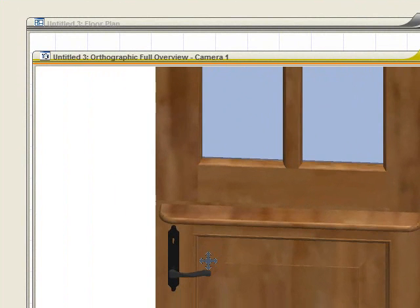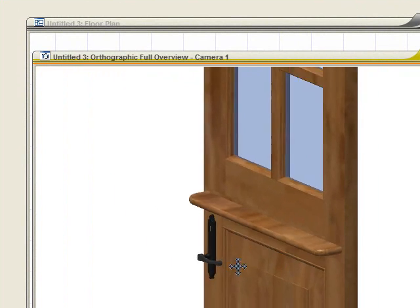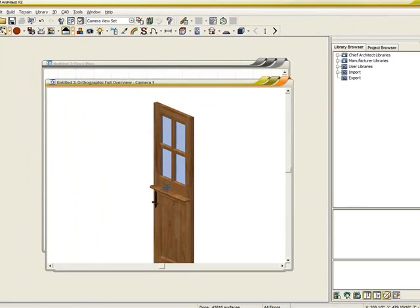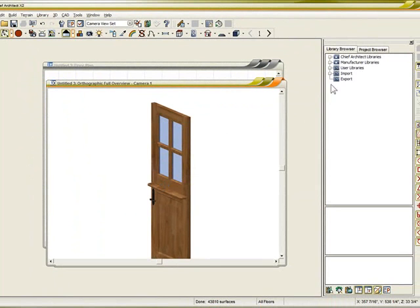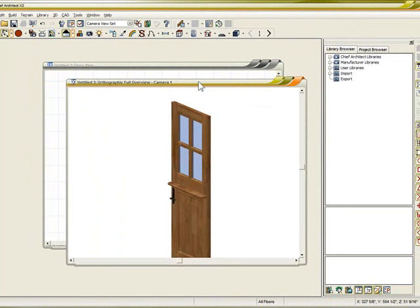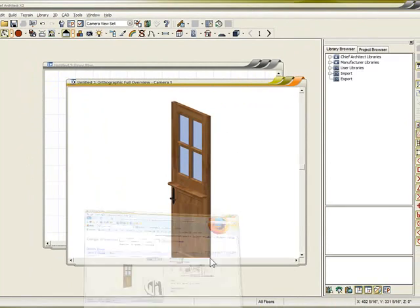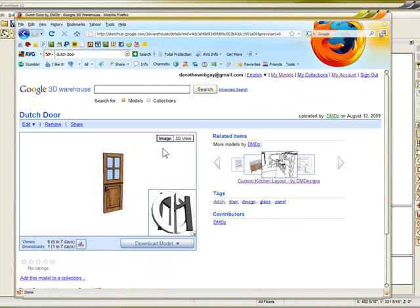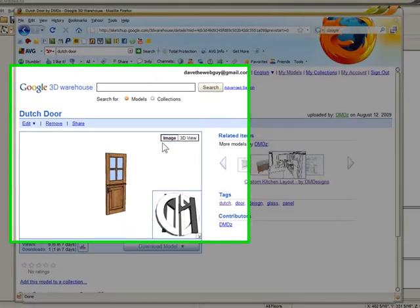So it's very easy to find what you're looking for either in the library here at Chief or doing a quick search on Google Warehouse for symbols that you need.